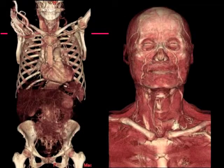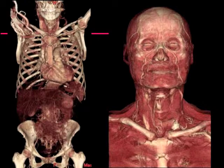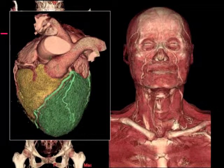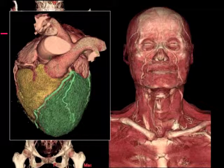We can also look at the whole body at once, or look at more superficial muscles as well. And more recently we've been able to look at the arteries of the heart to try to find blockages within the heart, and even to look at the motion of the heart.